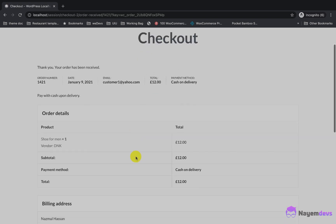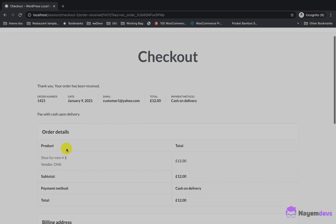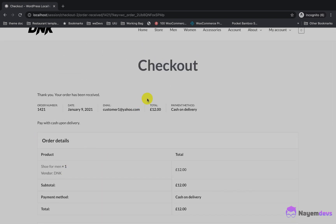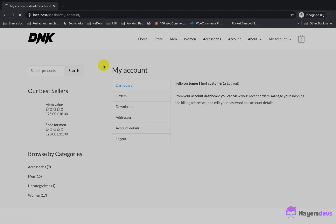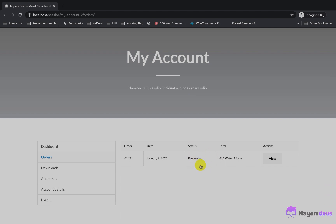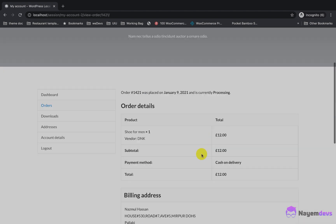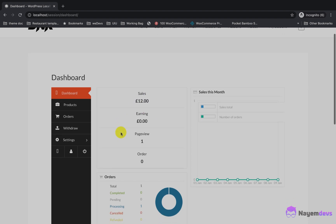I have successfully placed the order. Here are the order details with the item number, item price, and payment method. A customer can easily check their orders from the My Account page — all orders are listed there. The order status is now processing because the product has not been shipped yet.